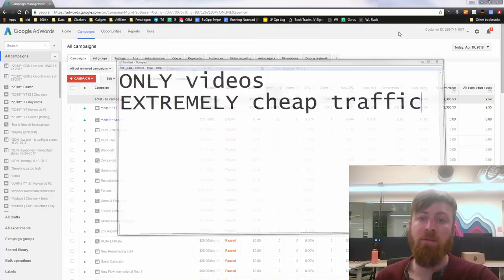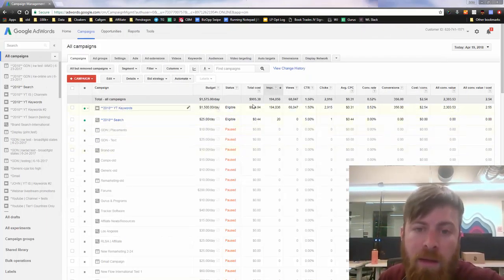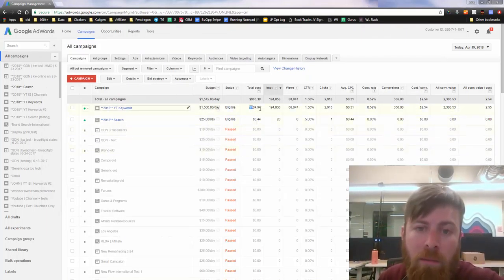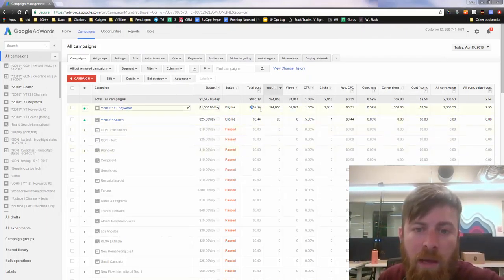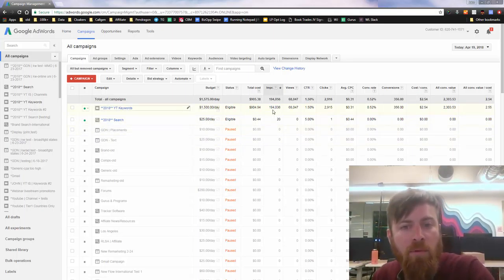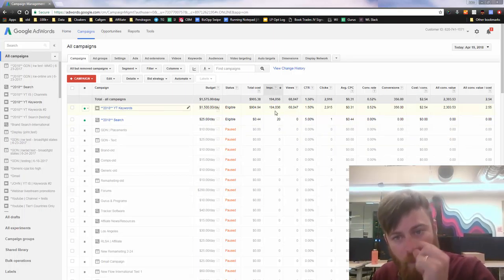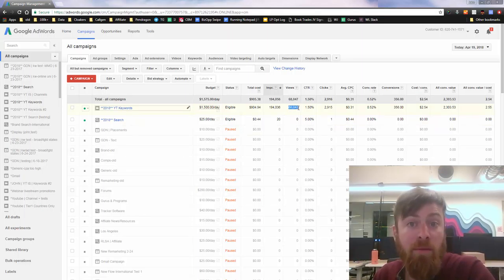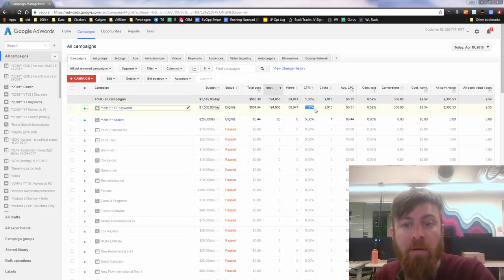We're going to talk about four things today: targeting, the video creative (that's the ad), the pre-sell page, and the offer. YouTube is a little different than other traffic sources because obviously it's only videos.